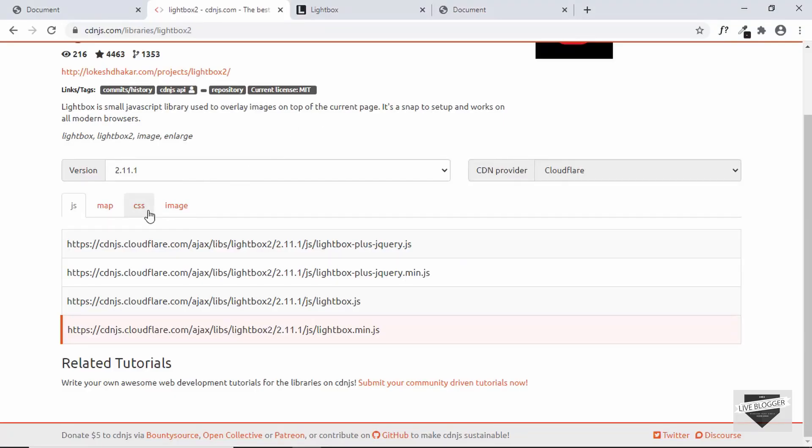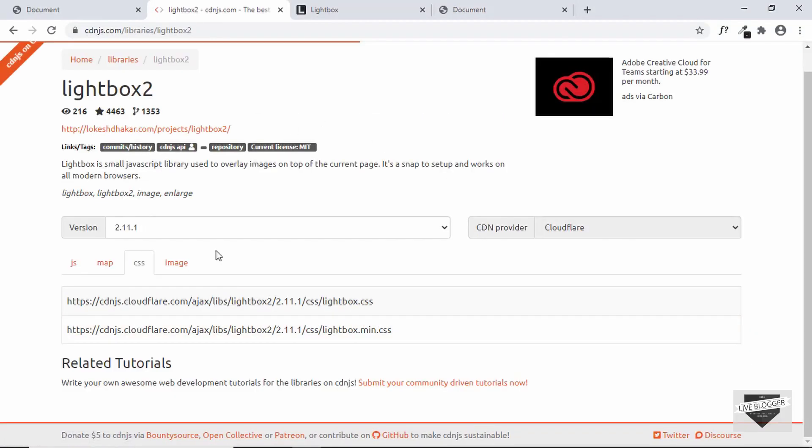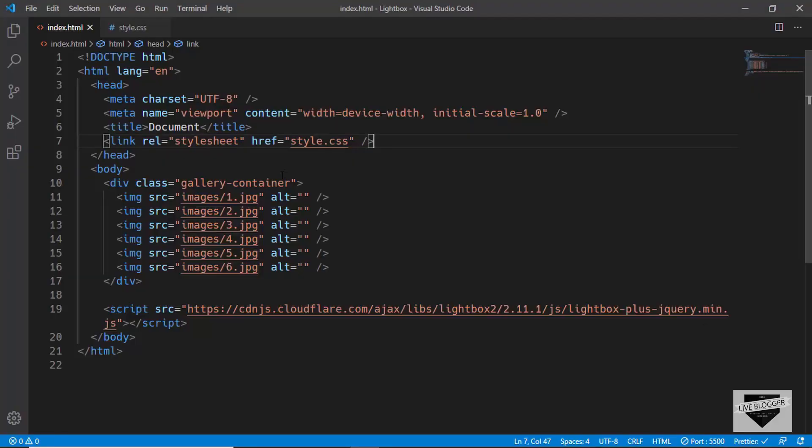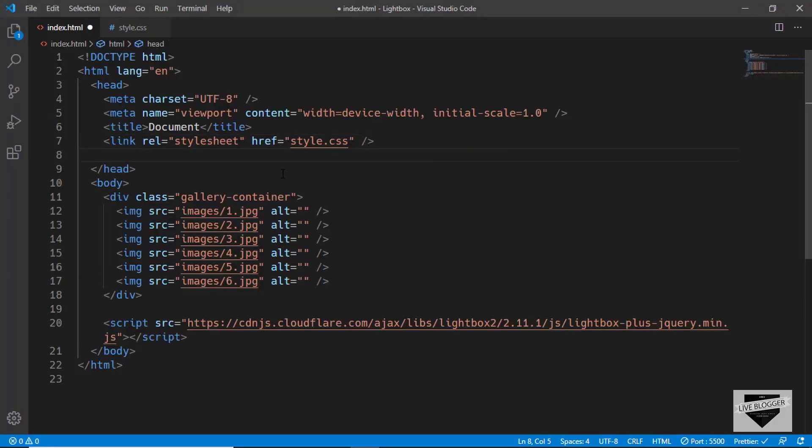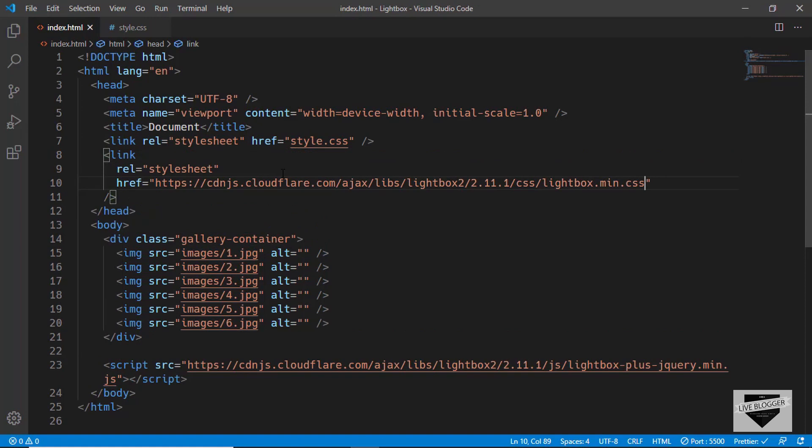Now let's add the link of our CSS, so let's go over to CSS and just copy the link of lightbox.min.css. We'll type link and in the src we'll just paste the link.